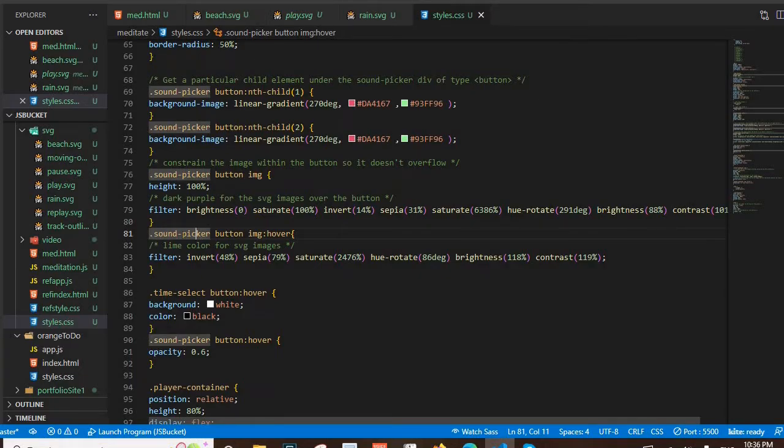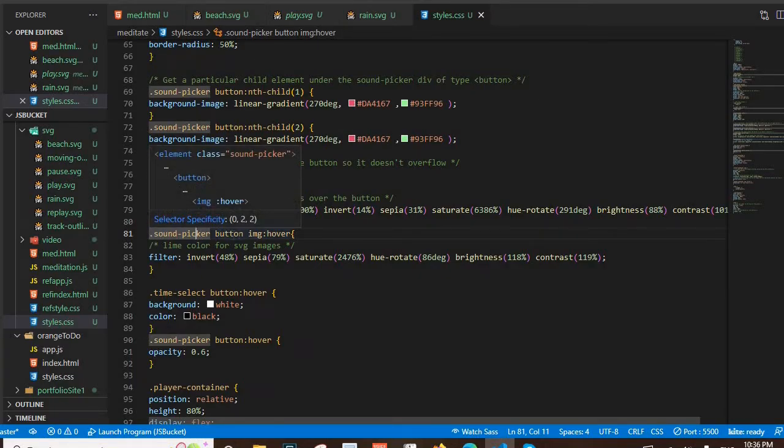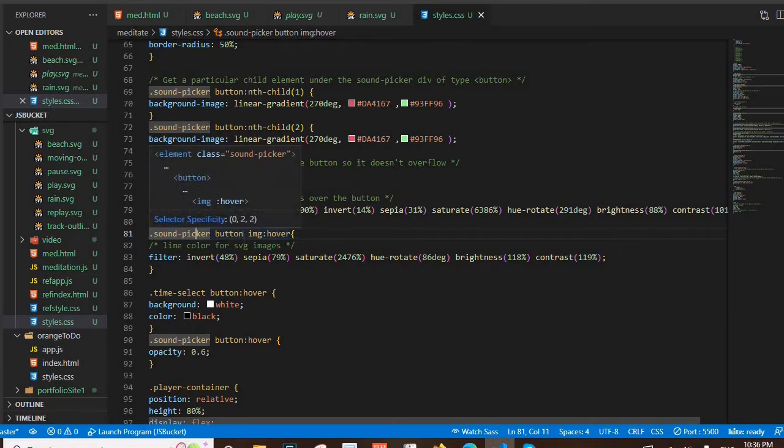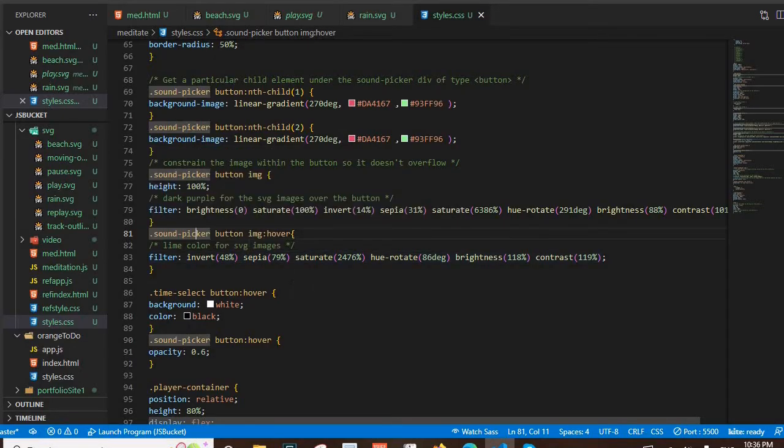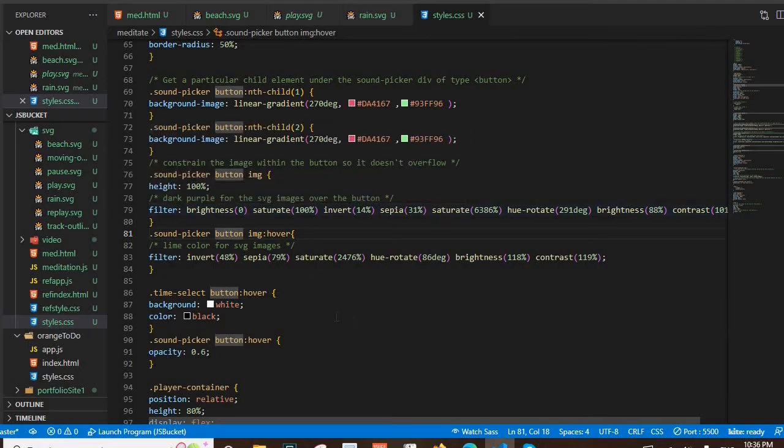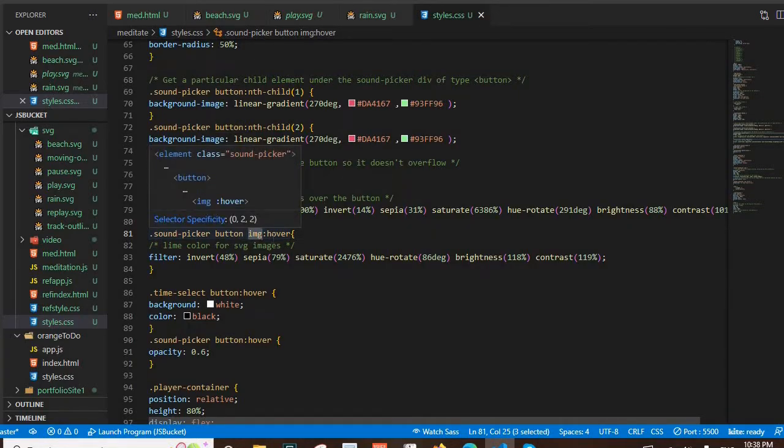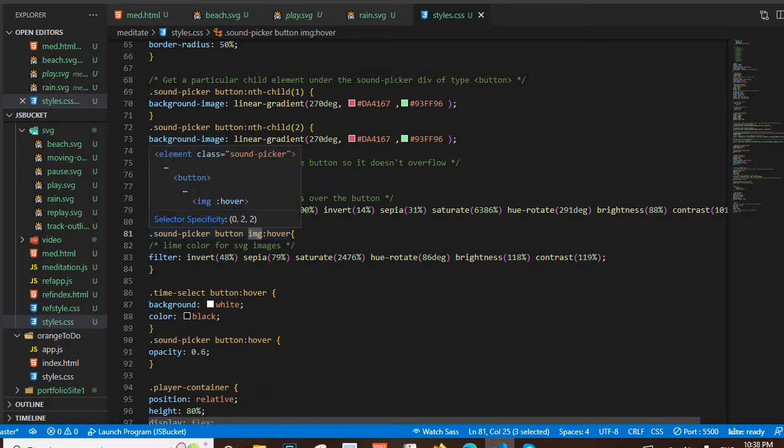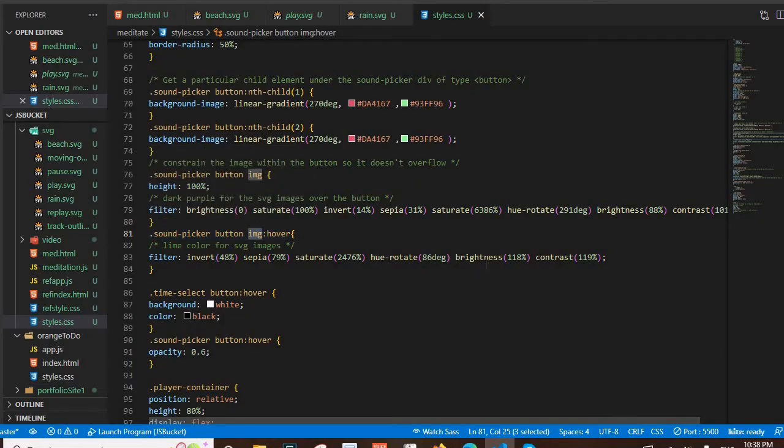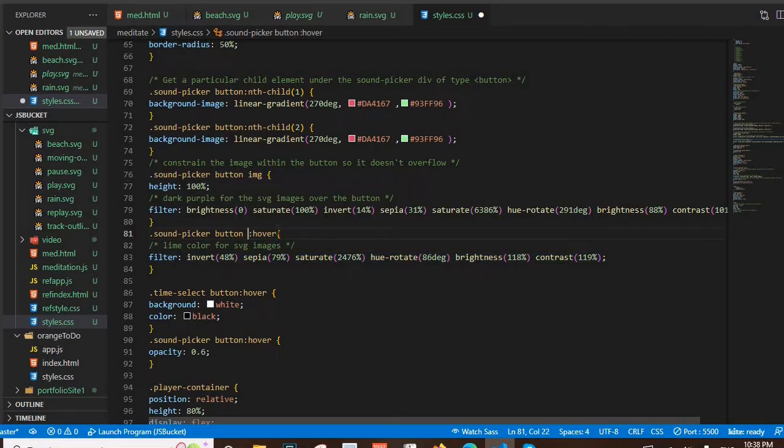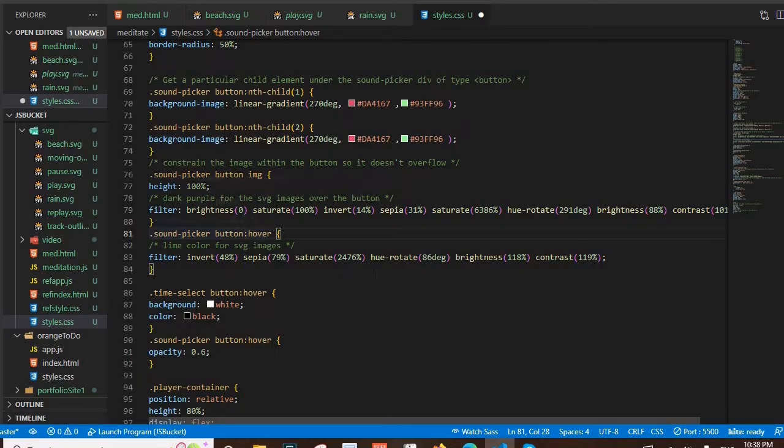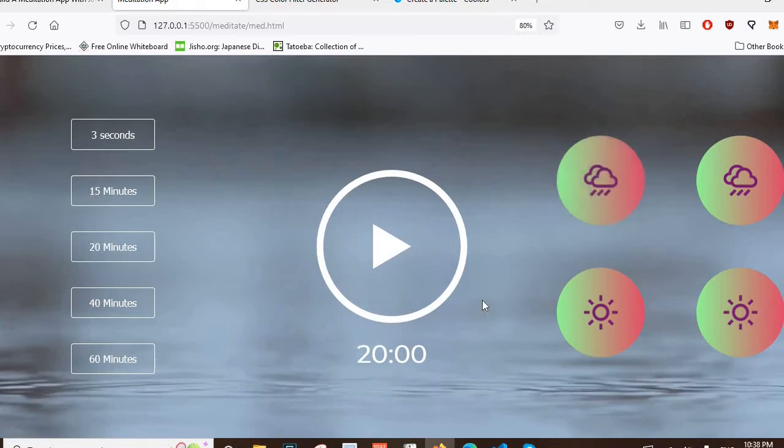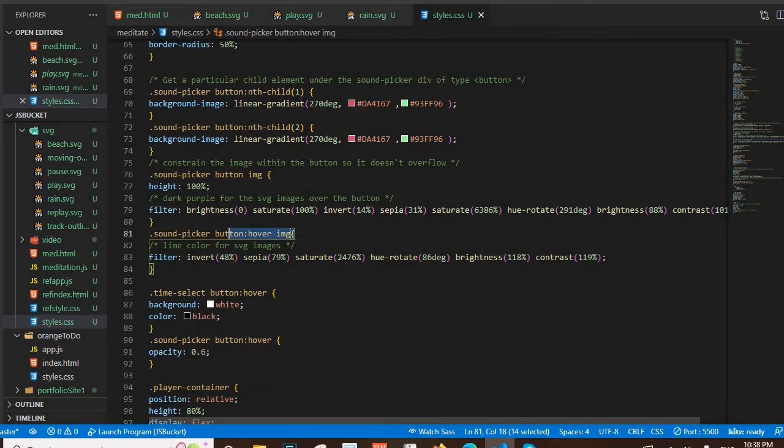Here's how it is right now. To explain the syntax: target class sound picker, target the buttons within that sound picker. I'm saying get the sound picker, get the buttons, get the image tags, and when the image tags are hovered over then change this to lime color. But I can say when you're hovering over the button, target the image tag. Really simple small change there.